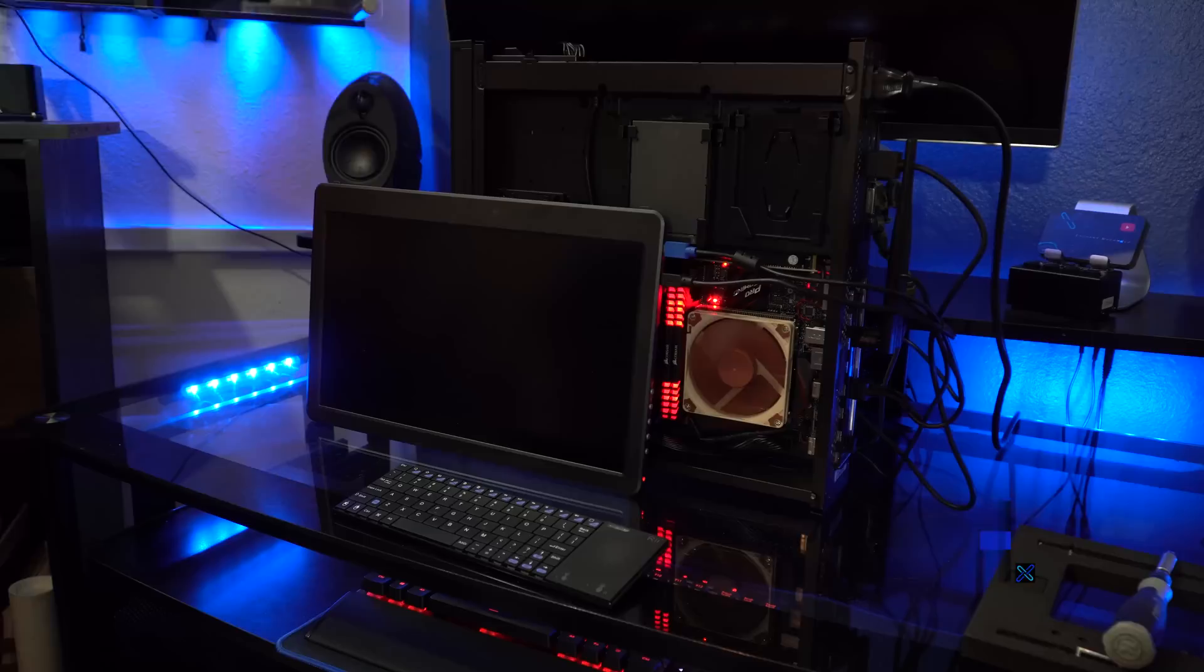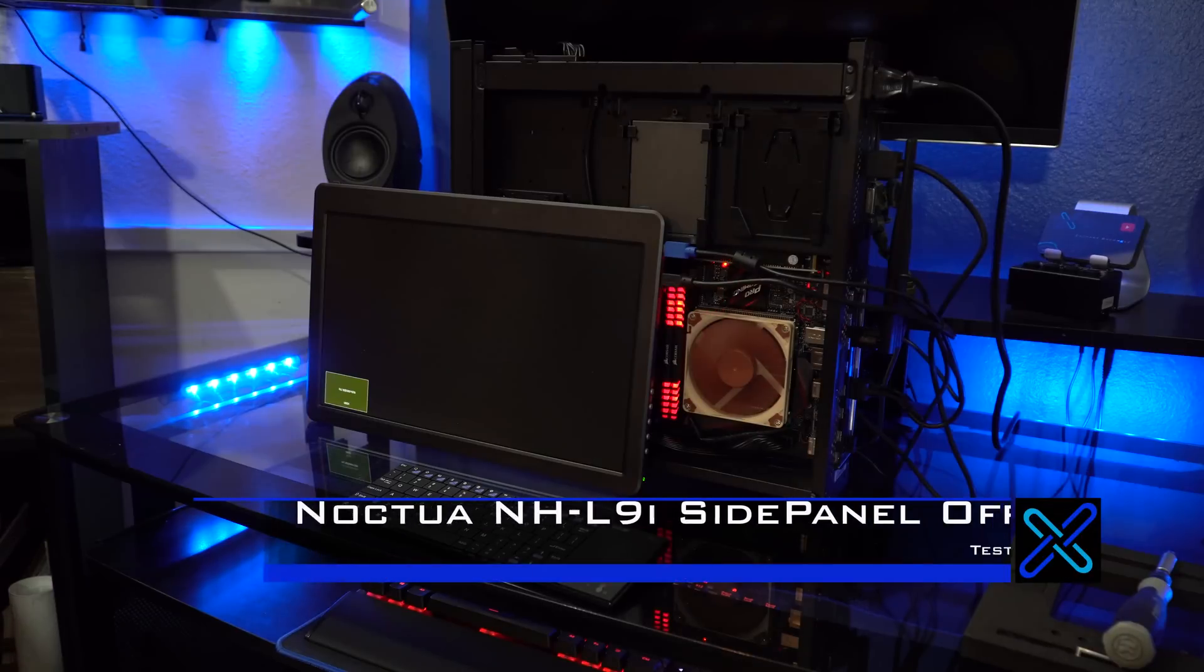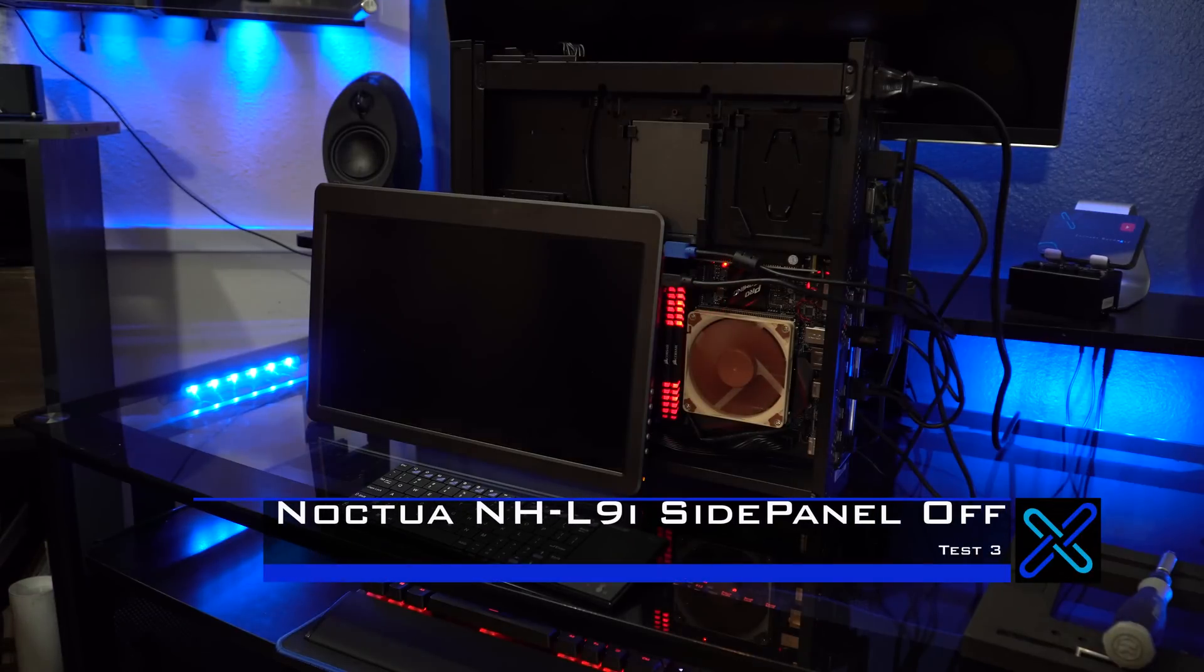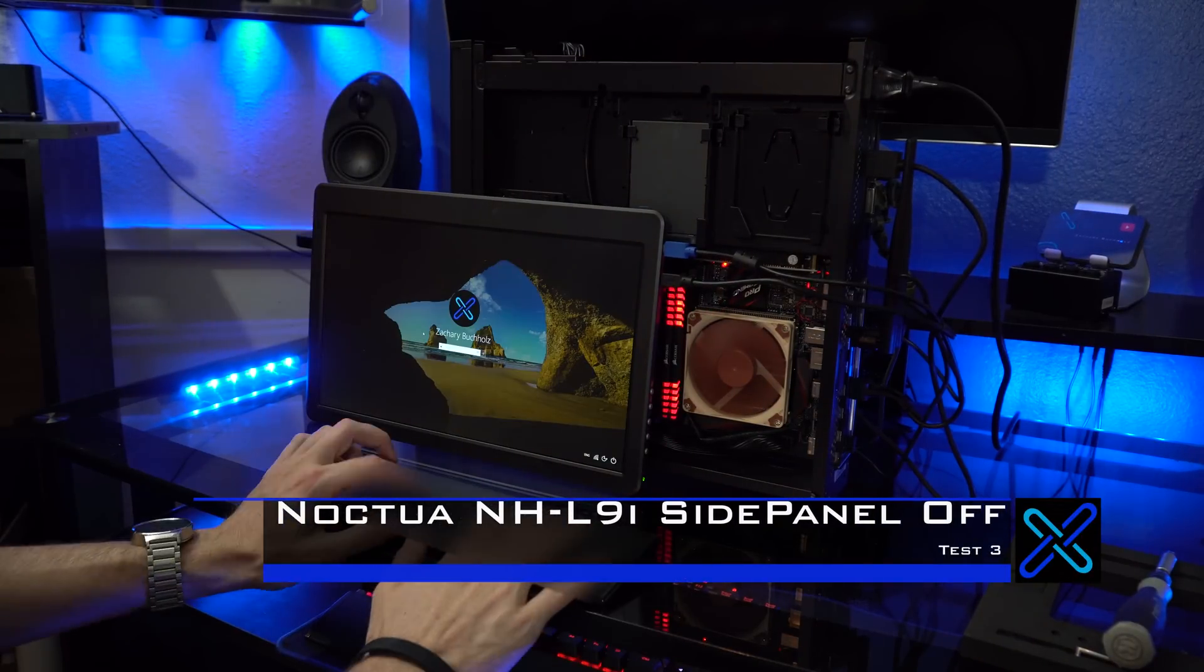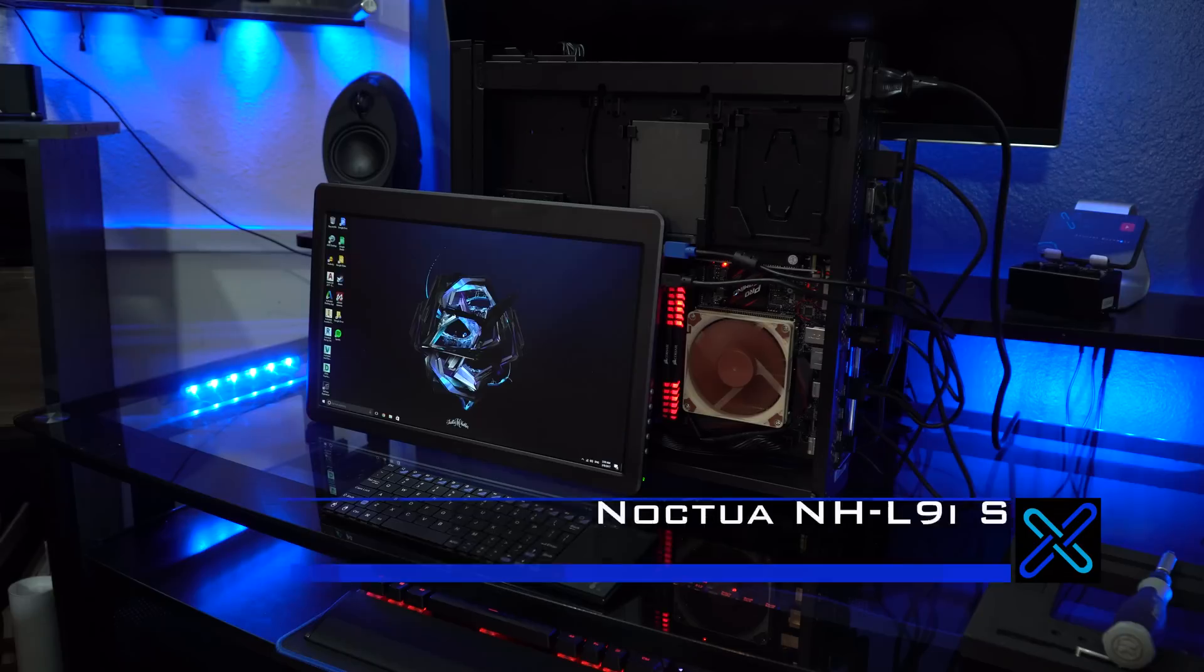So now we're going to start test three, which is the Noctua CPU cooler with the side panel off.